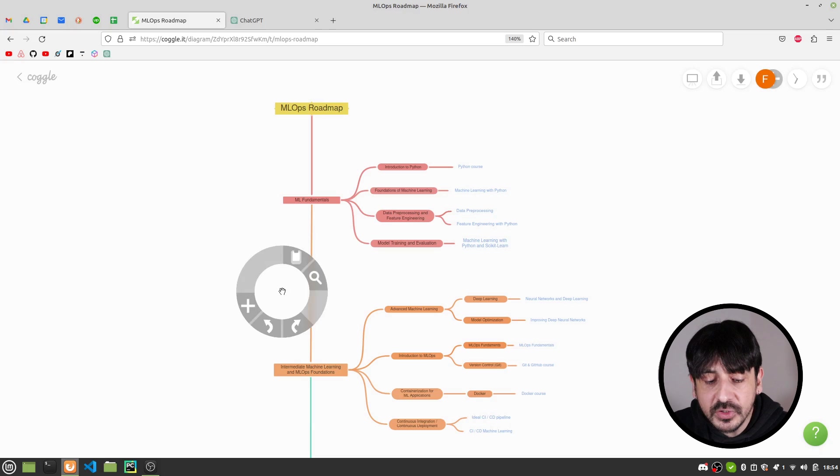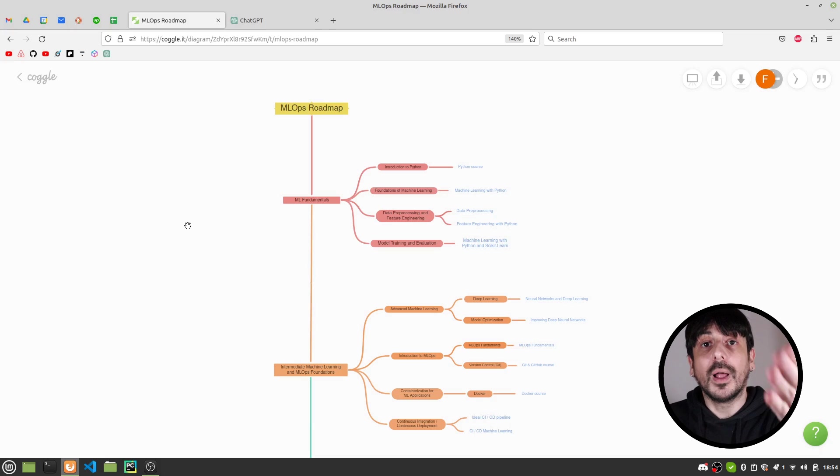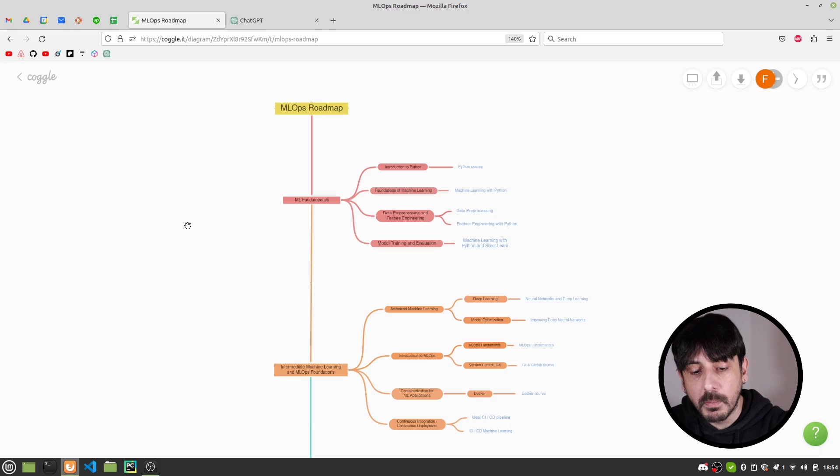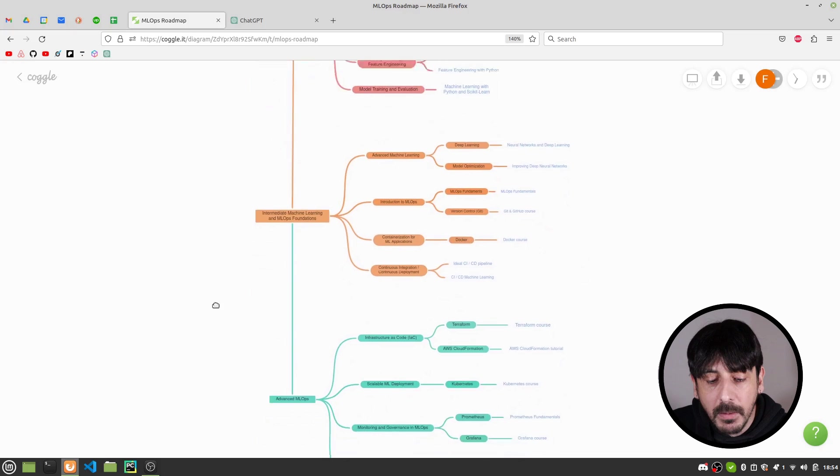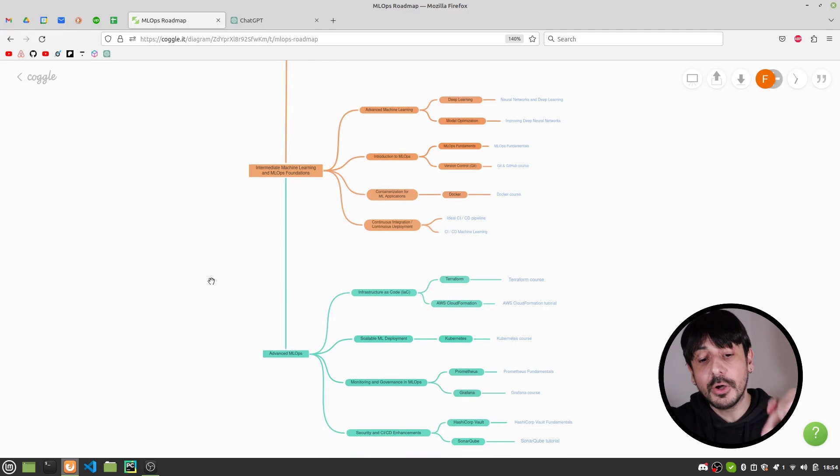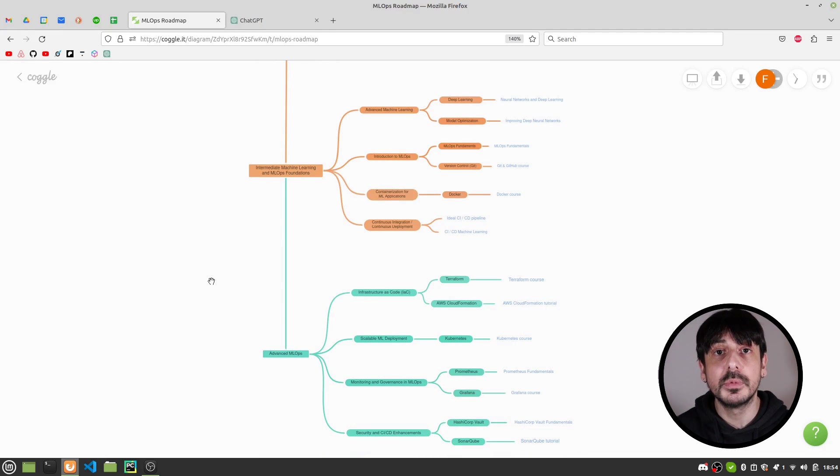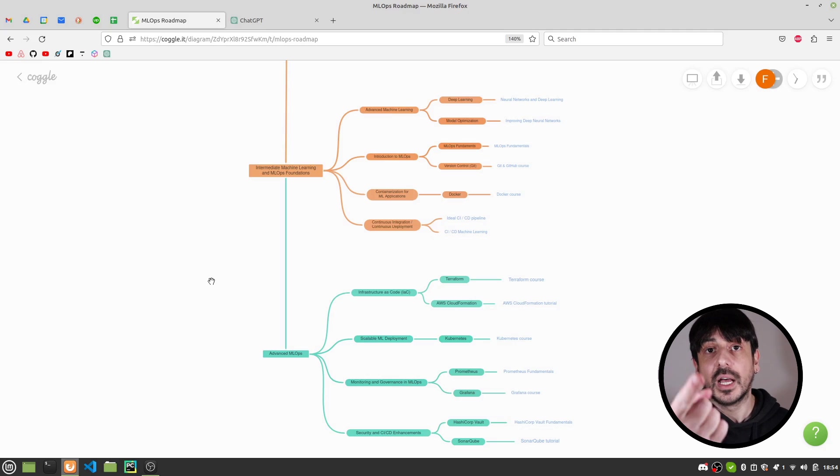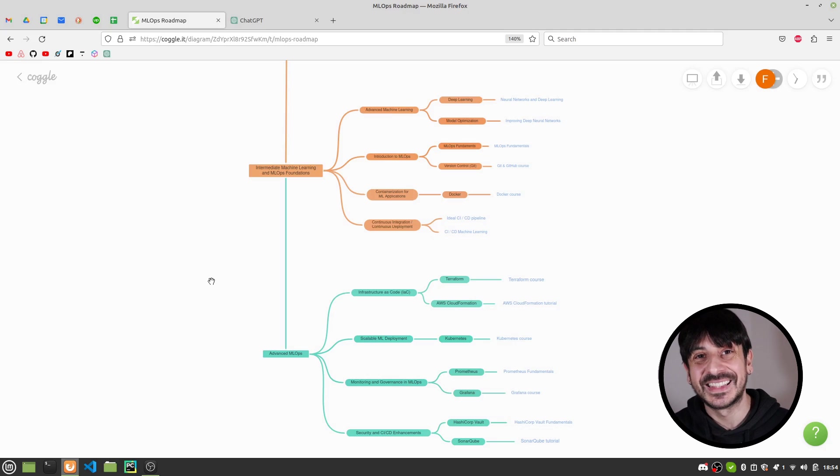I'm obviously going to give you a link to this roadmap in the description of this video. And please let me know what you think about this video in the comments below. My name is Felipe. I'm a computer vision engineer. And see you on my next video.